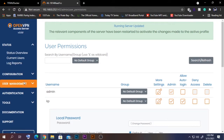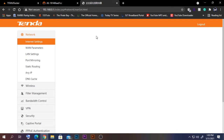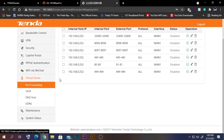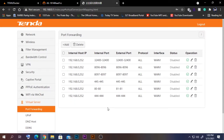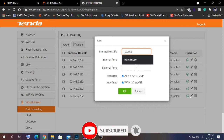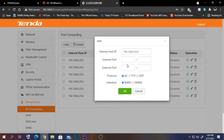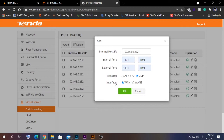Now we need to port forward the services. If you want to access the server from a remote network, port forwarding is required. Log into your router, go to Virtual Servers, and find the Port Forwarding option. Enter the server's IP address 192.168.0.252, set the port to 1194, protocol UDP. In my case I have two WAN interfaces and select WAN2 — in a normal router there should be just one. Click OK to apply.